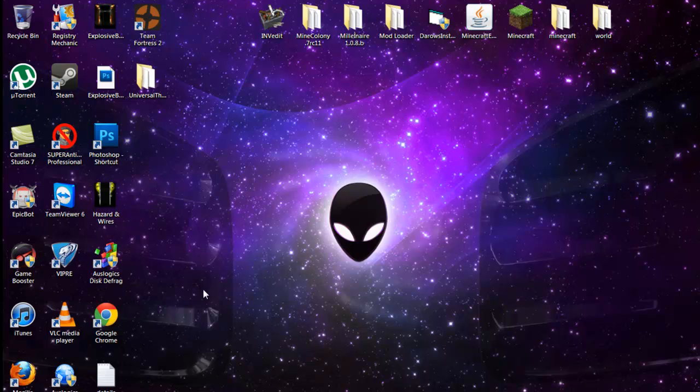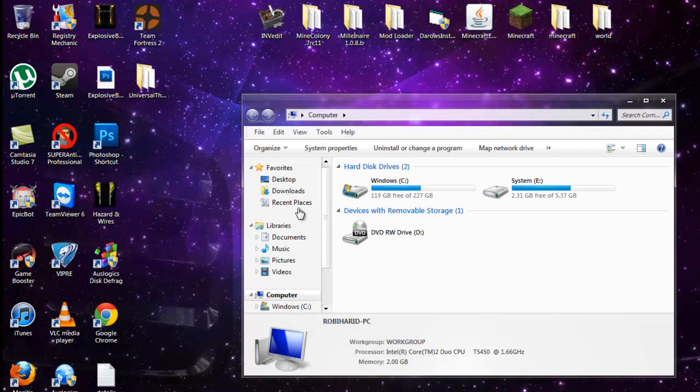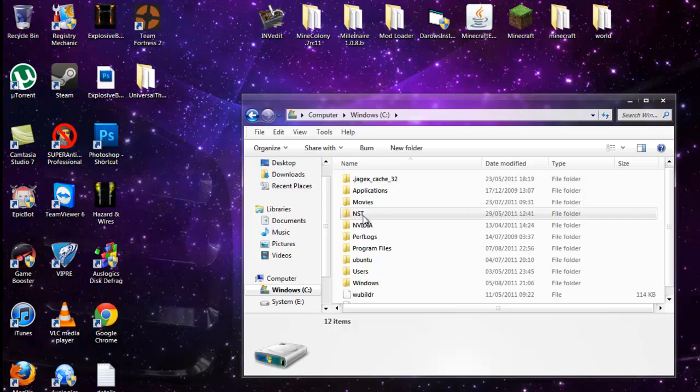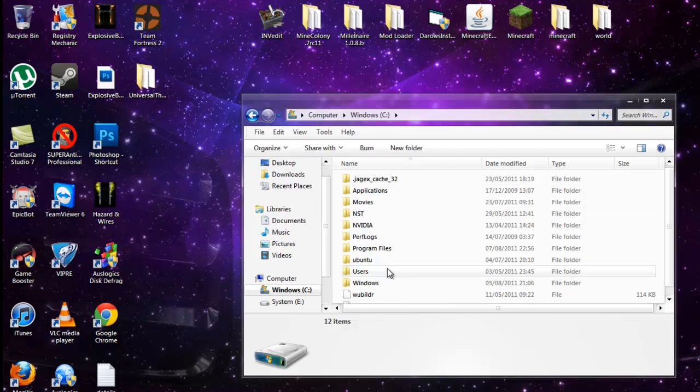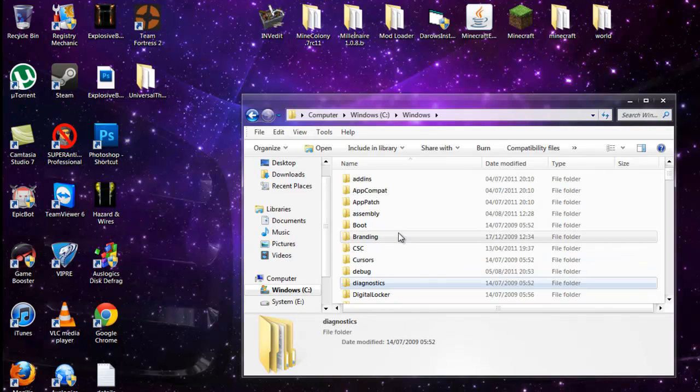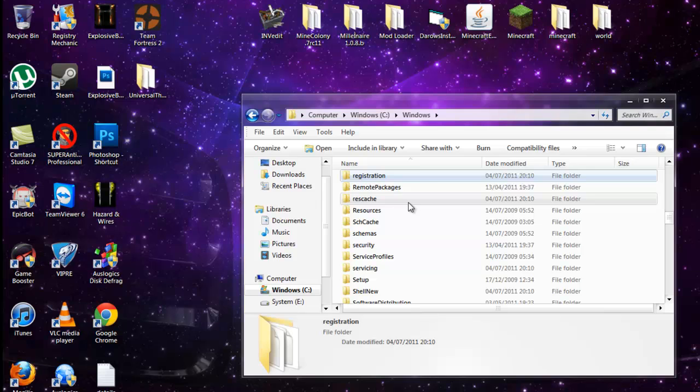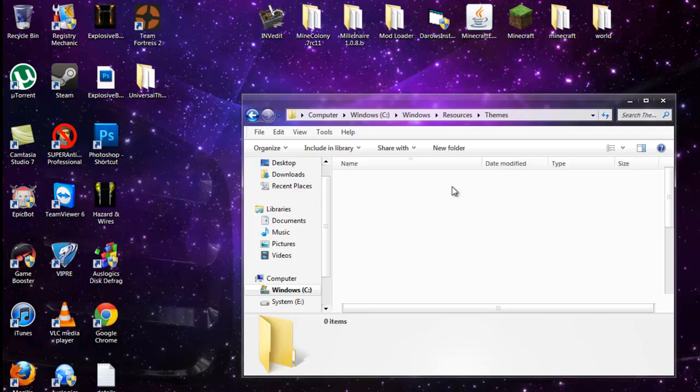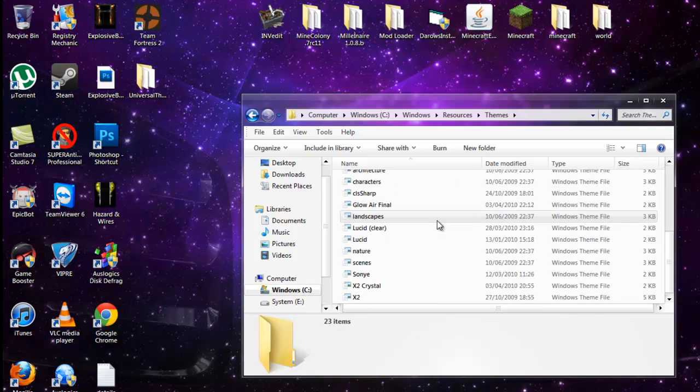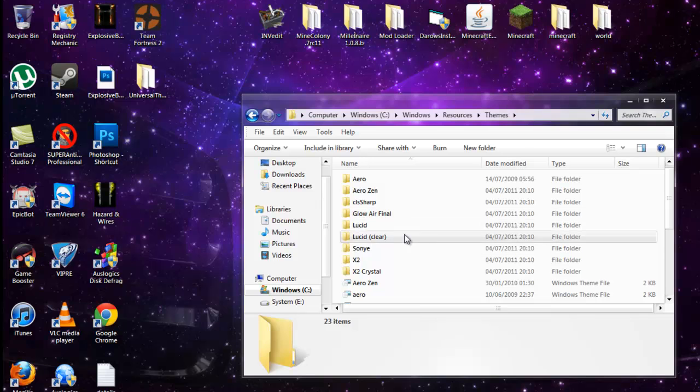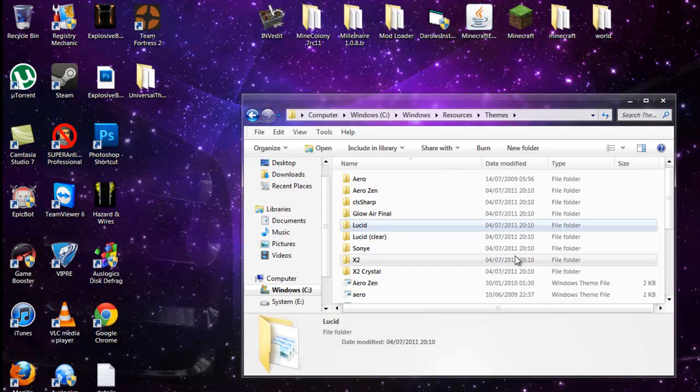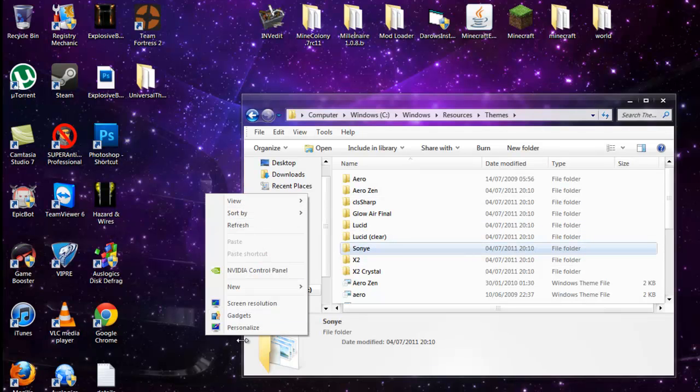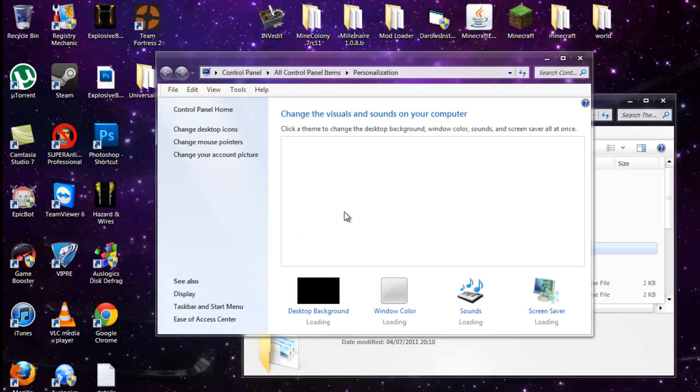I've already done this, but I'll just show you what you do. Go to Computer, Windows, then click R on your keyboard and it should take you to Registration, then click on Resources, then Themes. Here are all my themes. All you gotta do is literally just drag and drop the files. Like you see here, I have Lucid, Sonya X2, and all that. That's all there is.